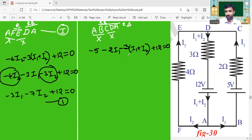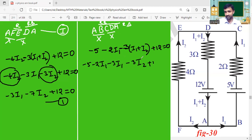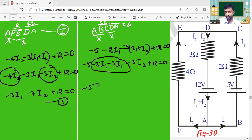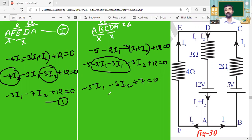Expanding: minus 5 minus 2·I₁ minus 3·I₁ minus 3·I₂ plus 3·I₂ plus 12 equals zero. Collecting terms: I₁ gives minus 2 minus 3 = minus 5·I₁. The I₂ terms cancel. Constant: minus 5 plus 12 equals plus 7. So minus 5·I₁ plus 7 equals zero. This is Equation 2.